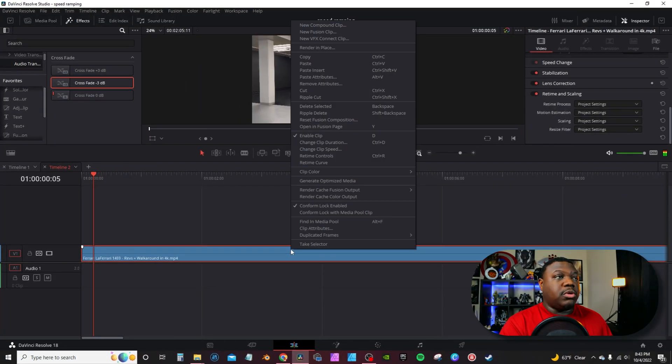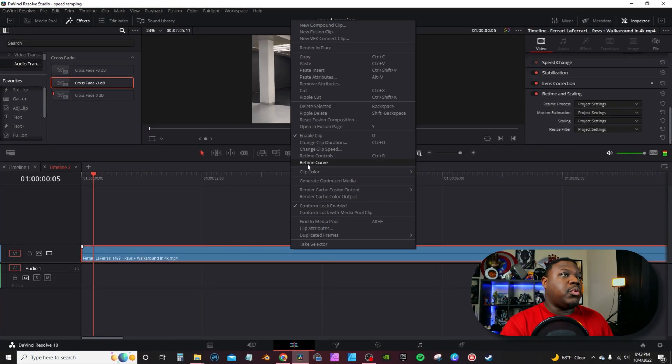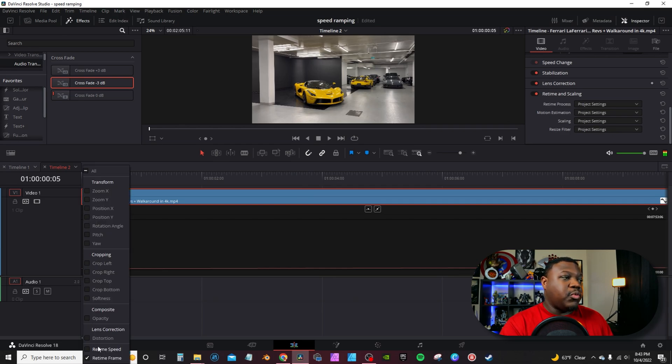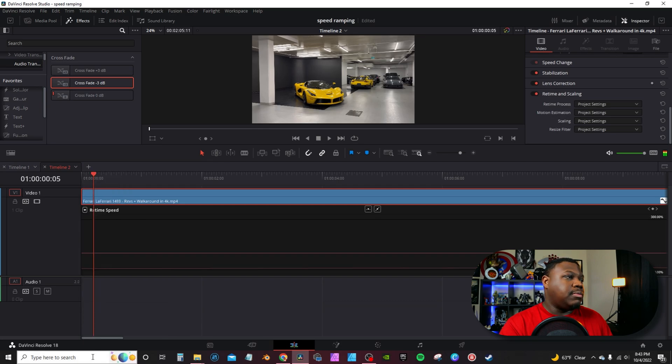To get started, you need to activate the retime curves. Pretty much the only way to activate that is through the menu. You'll right-click on your footage and go to retime curve. By default, it's going to have retime frame in the slot. Hit the little drop-down and go down to retime speed.